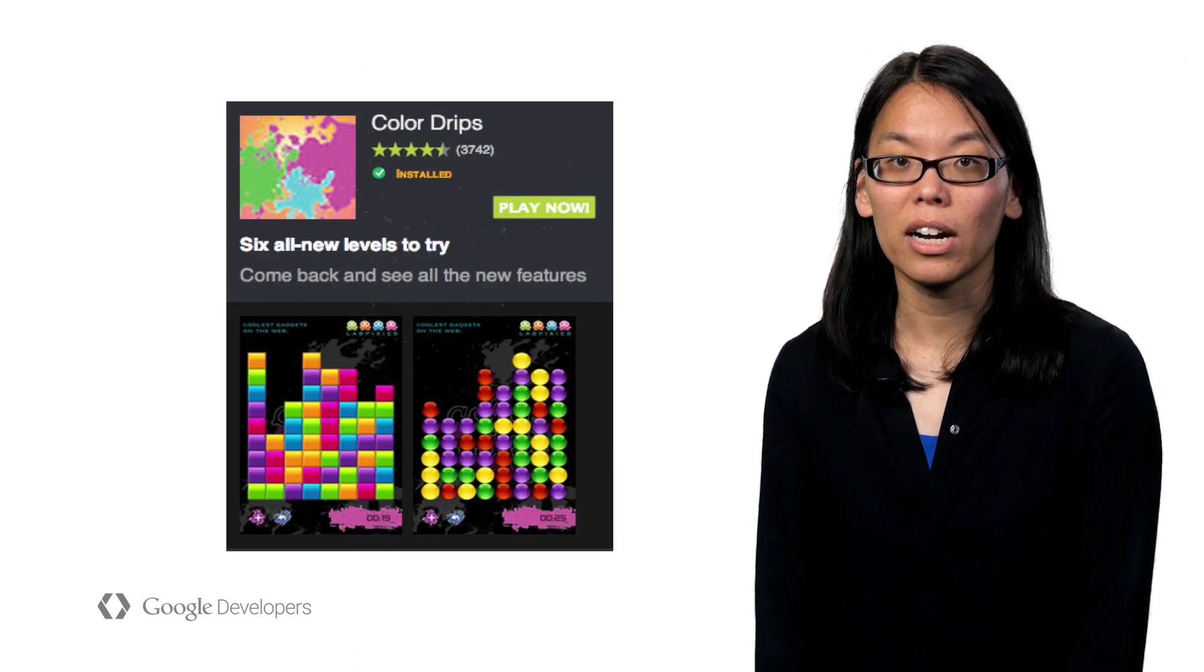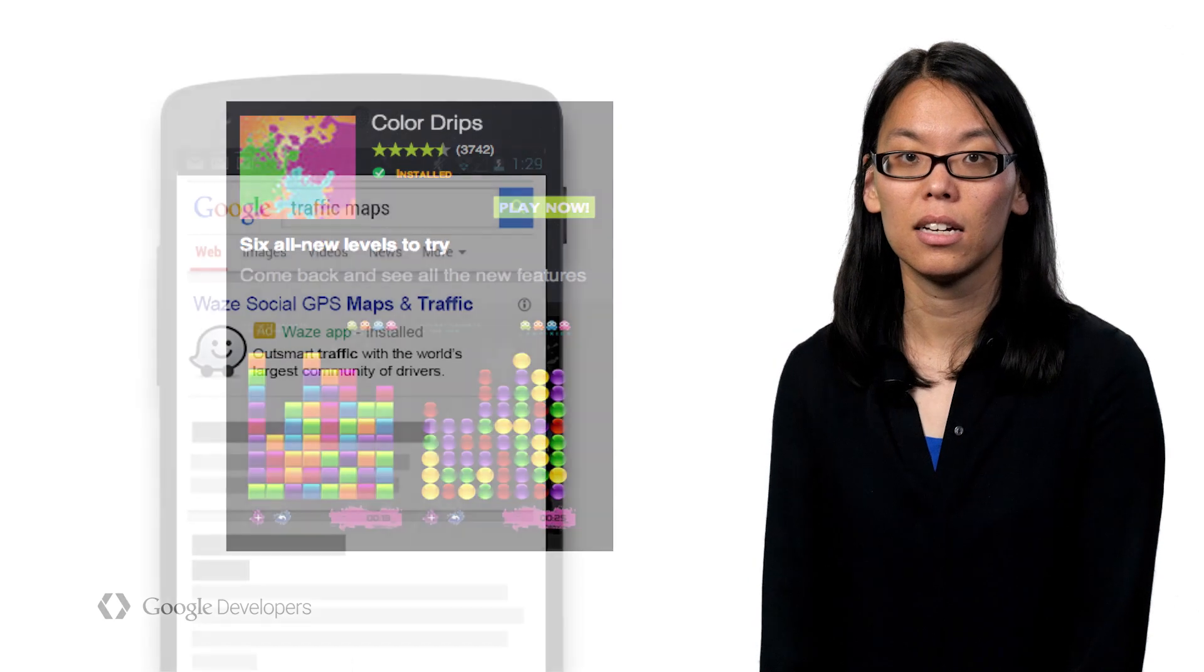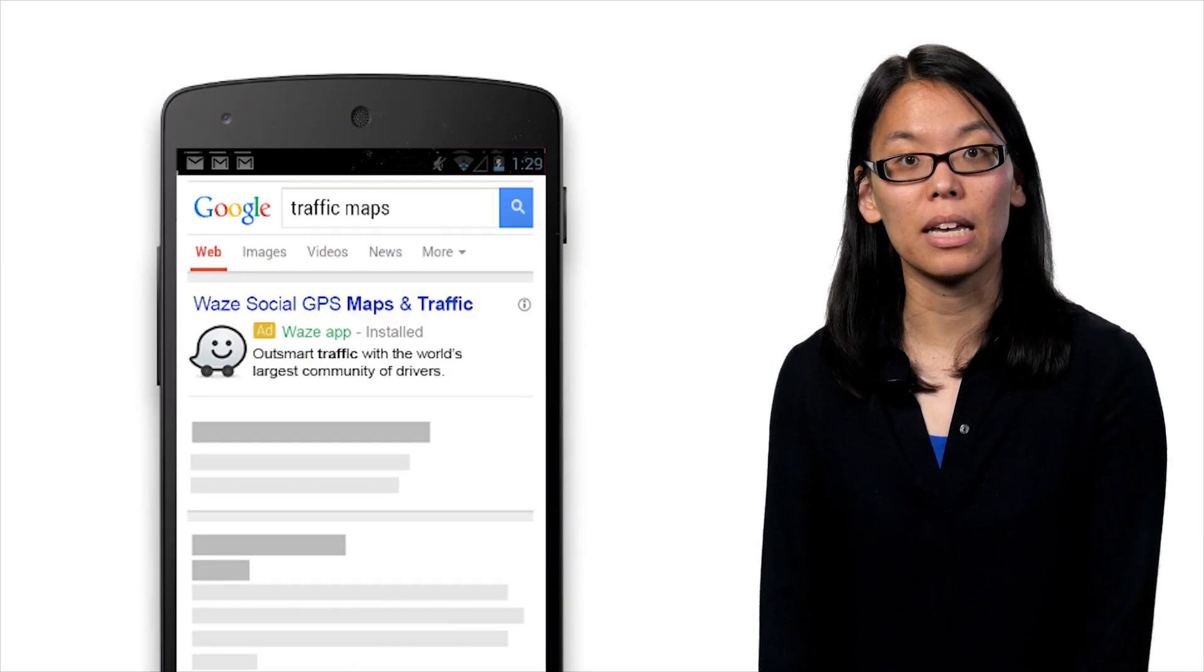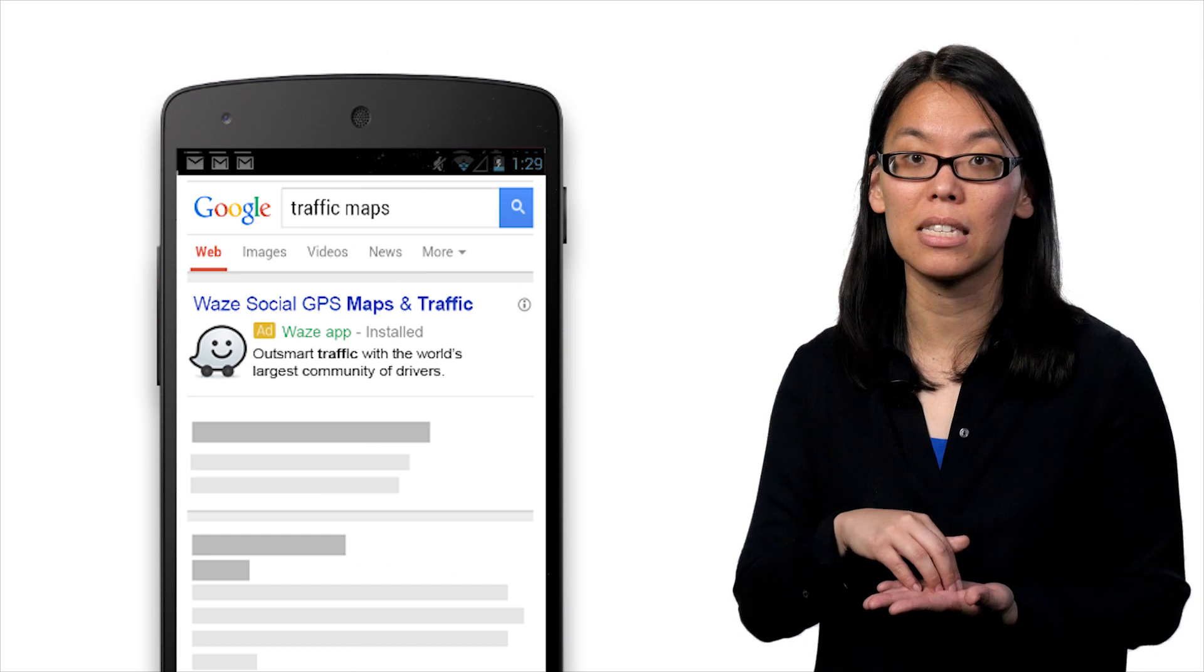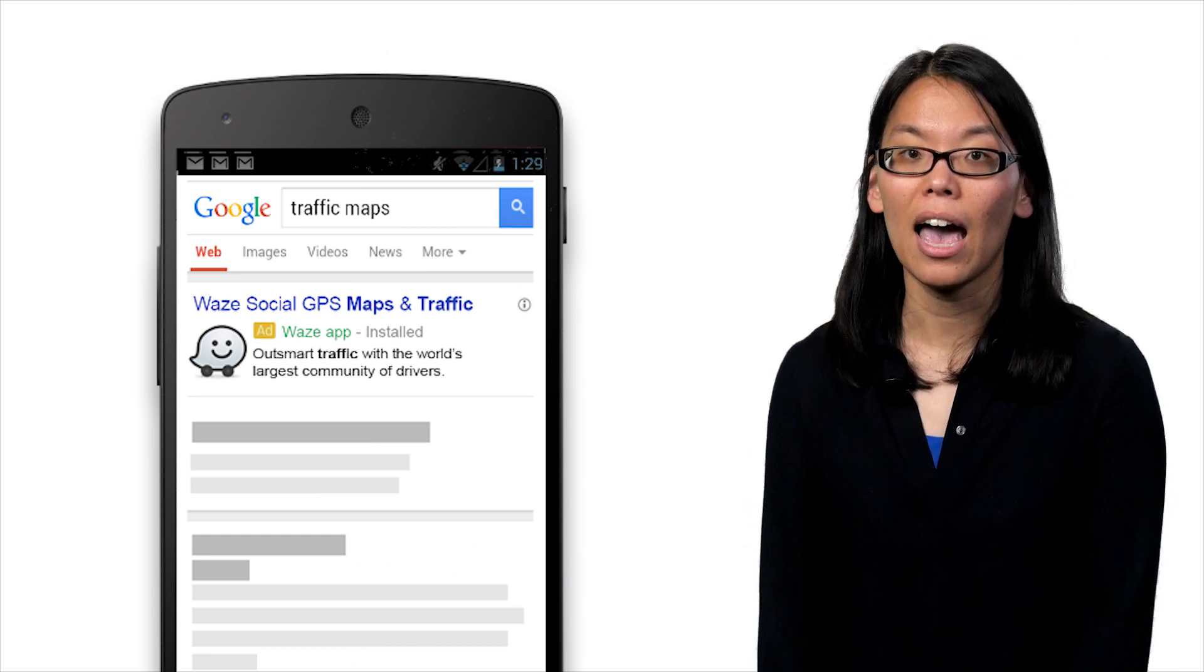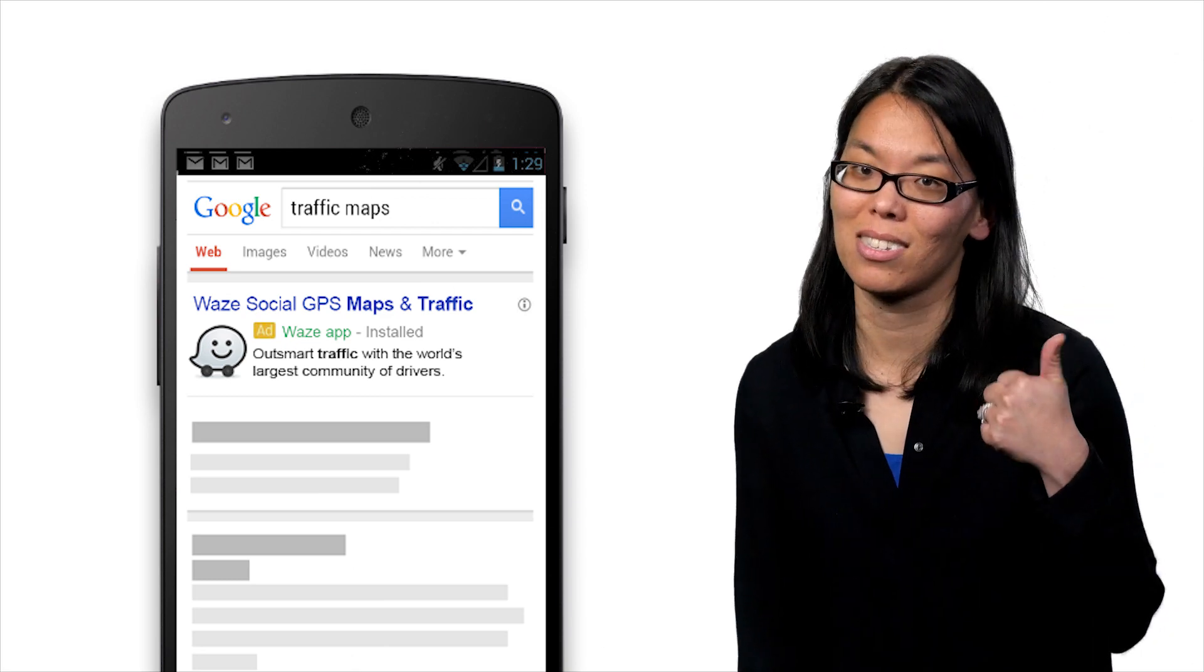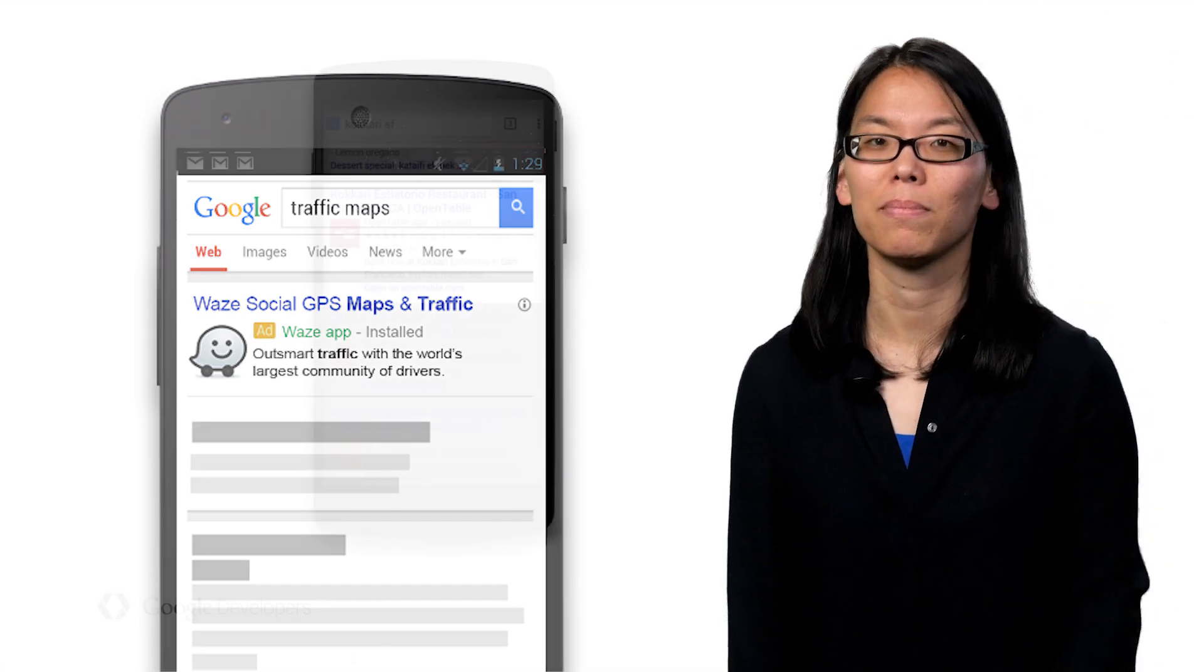Use remarketing to remind them of new features or content. And when you're giving them these reminders, use deep links to point users to specific places within your app that will be the most interesting and relevant to them. This gives them a way better experience compared to just sending them to the home page of your app.